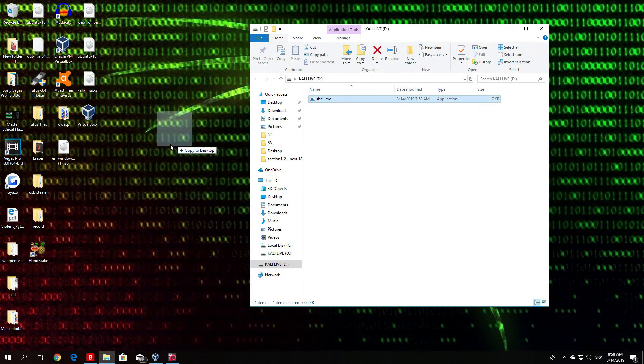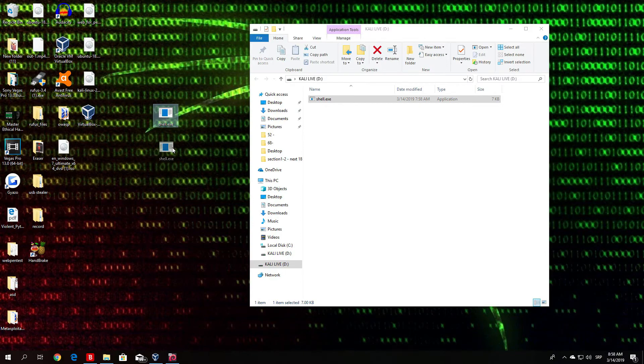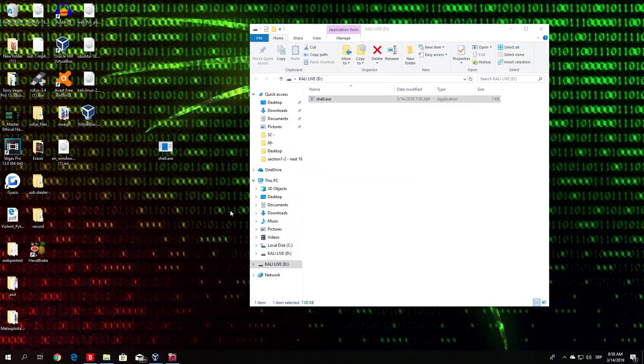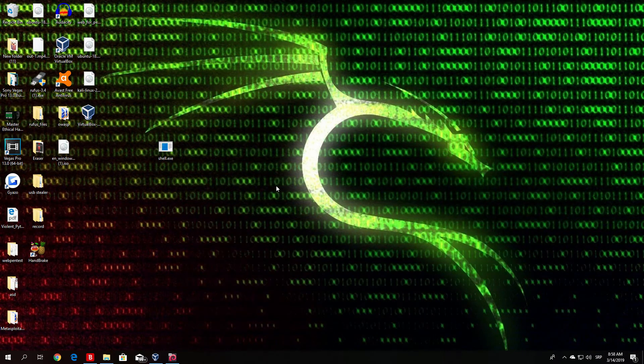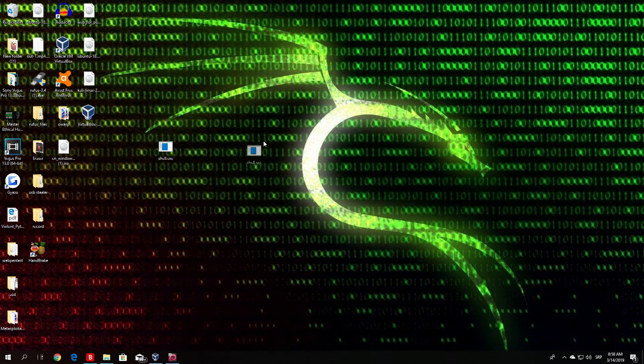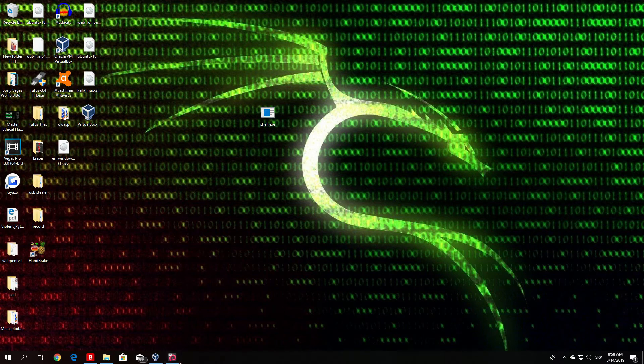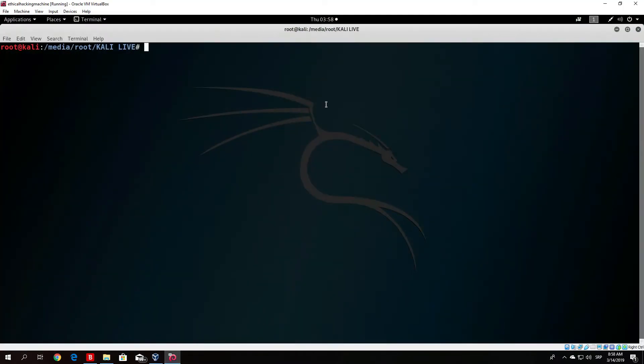Now as you can see it works. File is right here. We do not need this USB drive anymore. The next thing you want to do before you actually run this file is actually start up your listener.